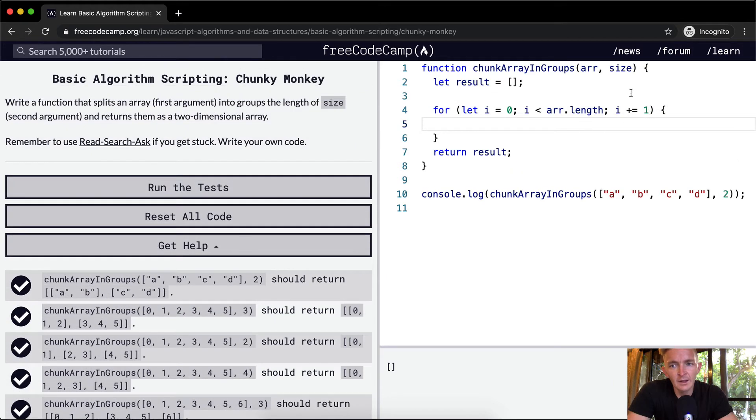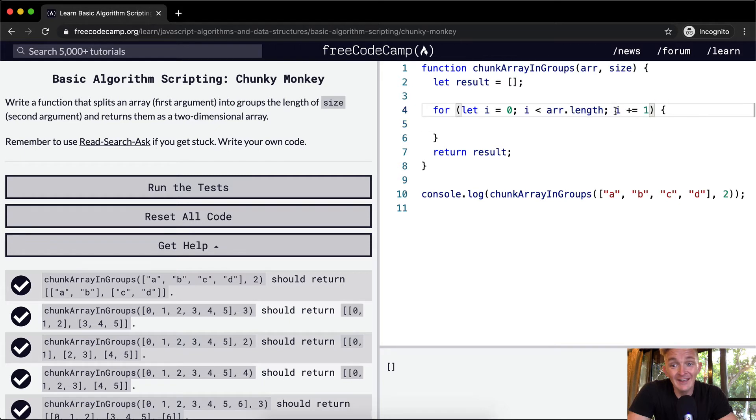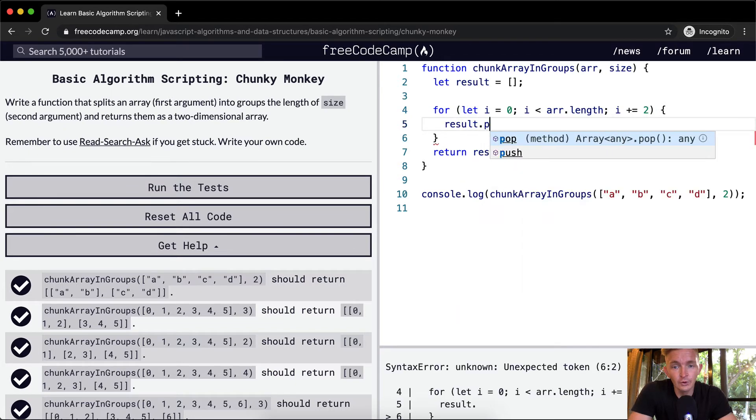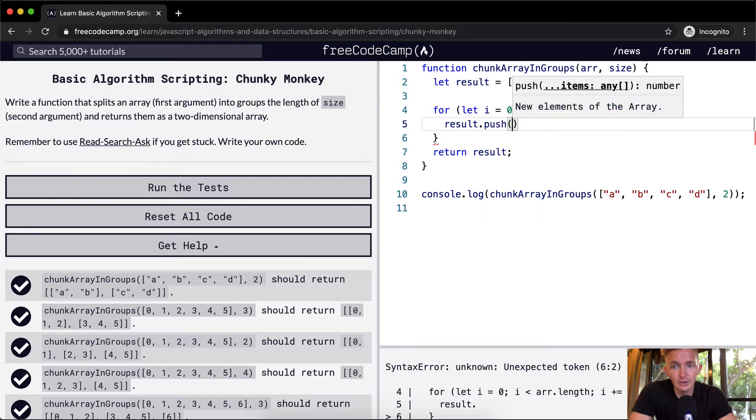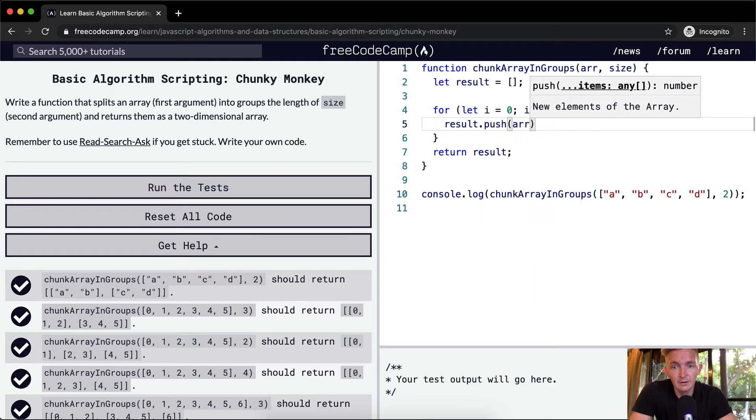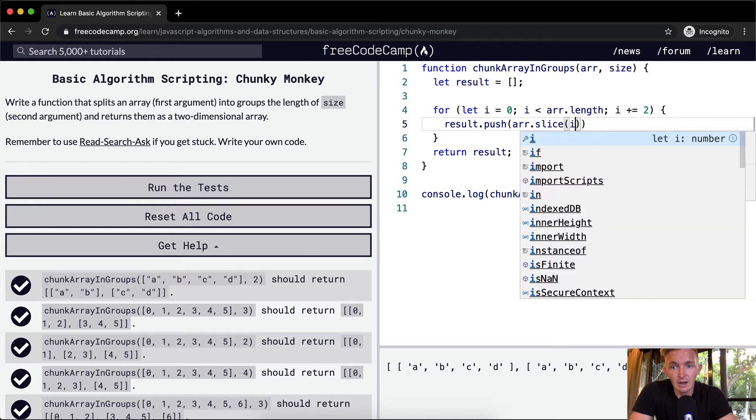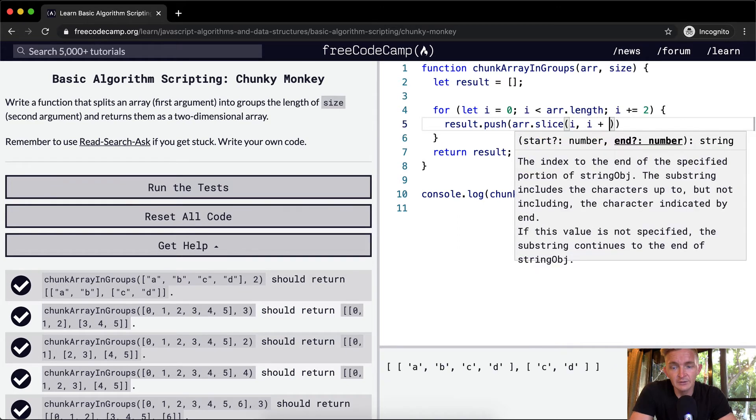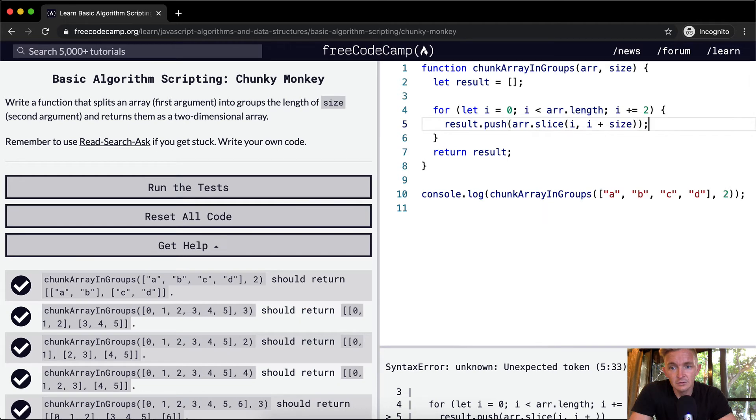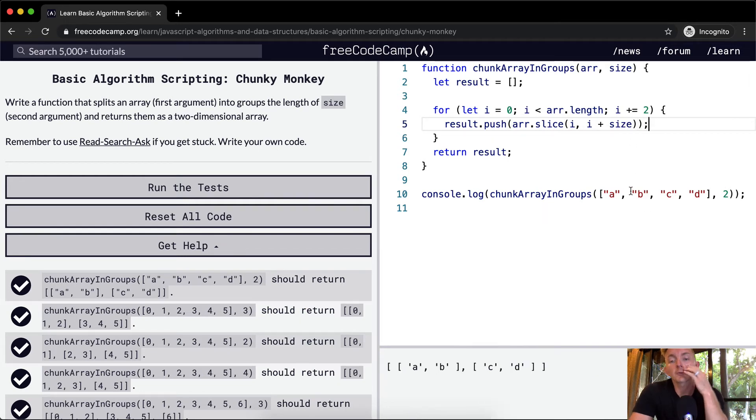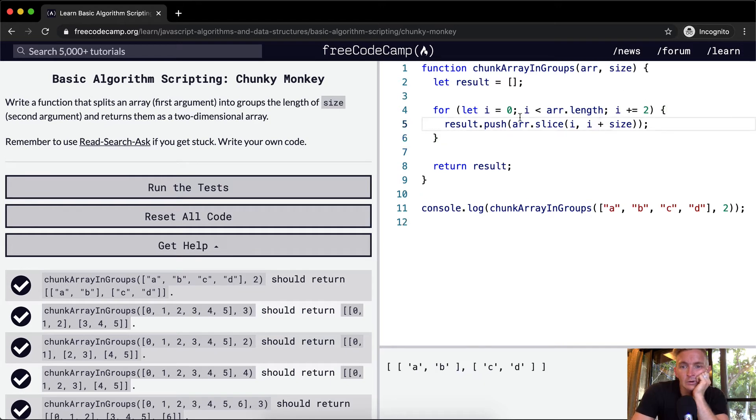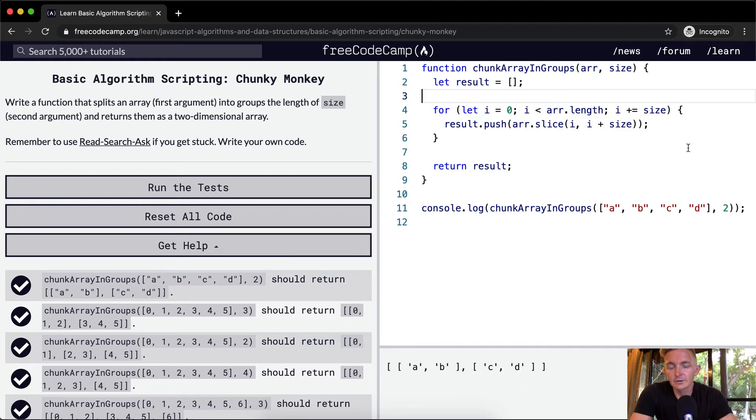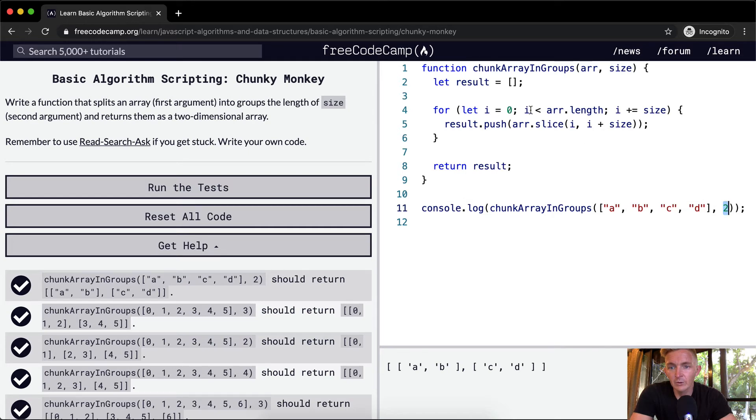Okay, so the size is two. So we can have I increment by the size of two. So I is initially zero. And then we'll take the result and we're going to push the array dot slice where we go I and then I plus size. So instead of incrementing by one, we want to go size like there. So instead of incrementing by one, we're incrementing by however many there are here.